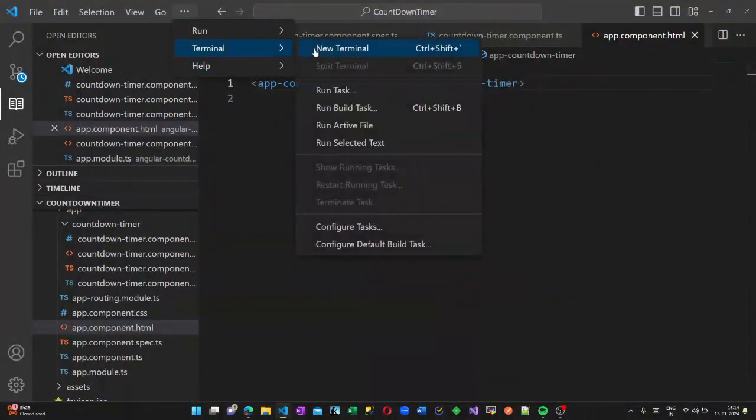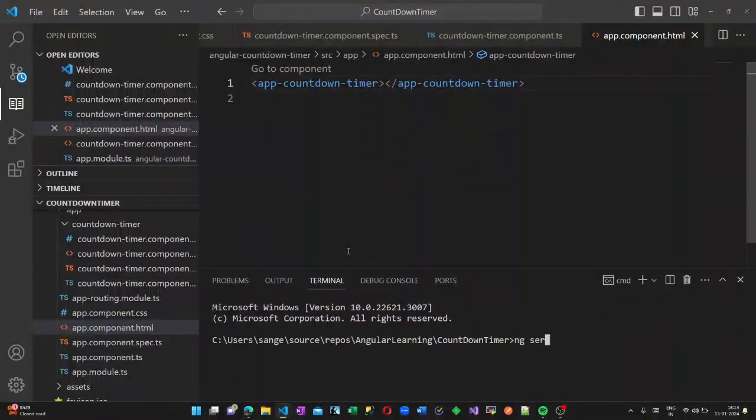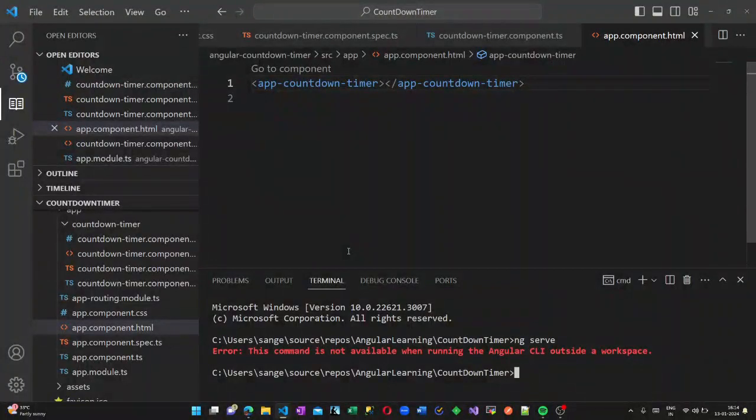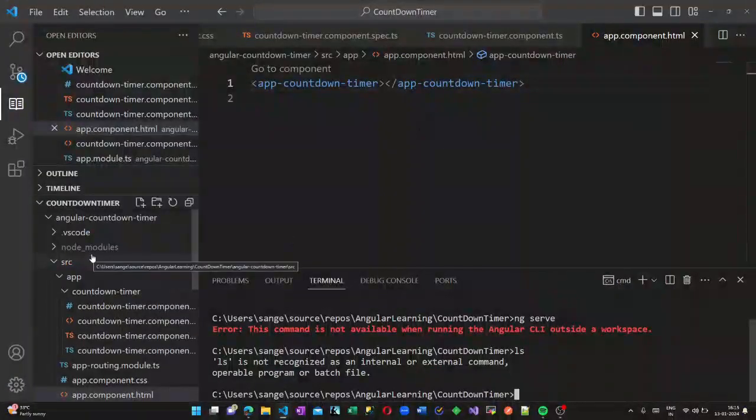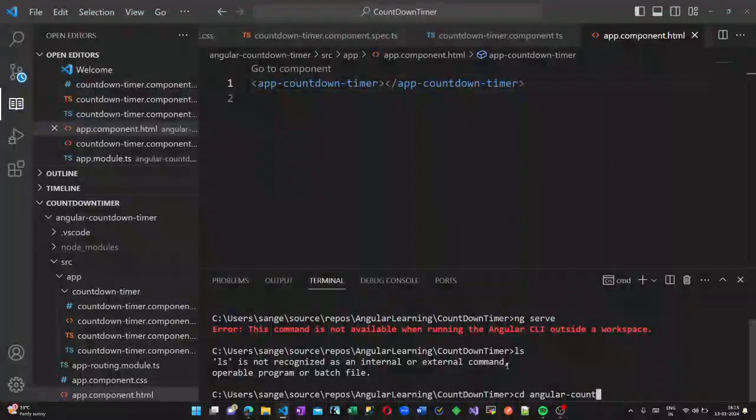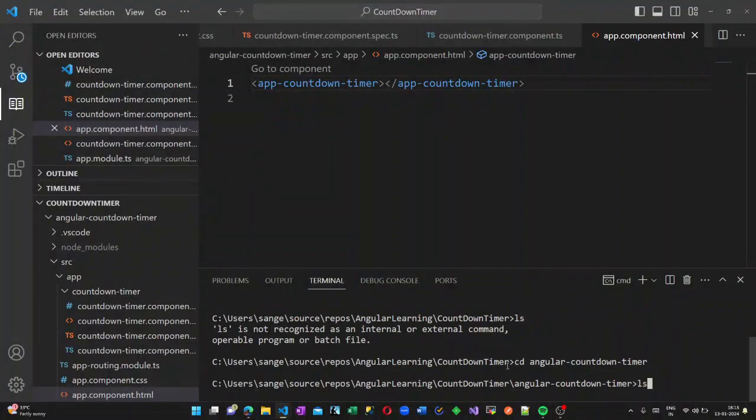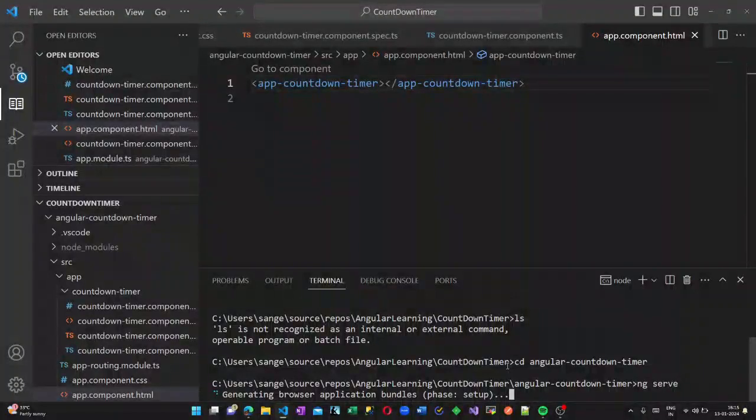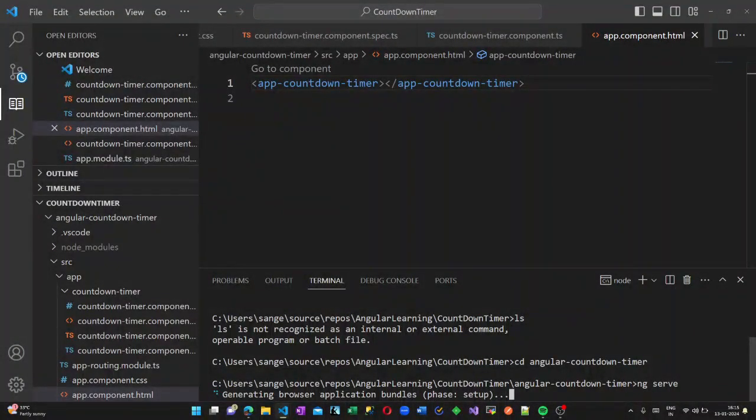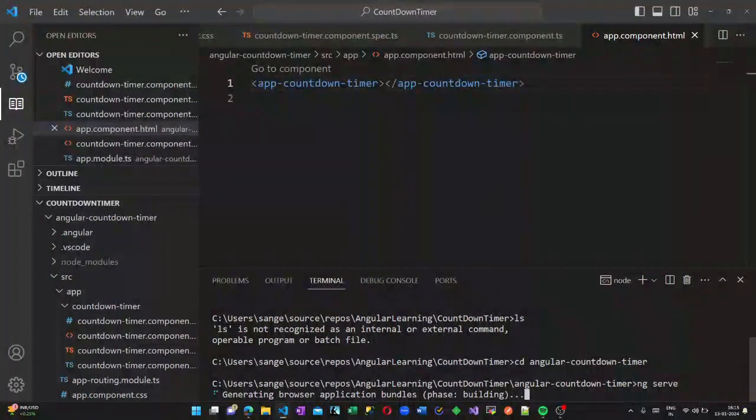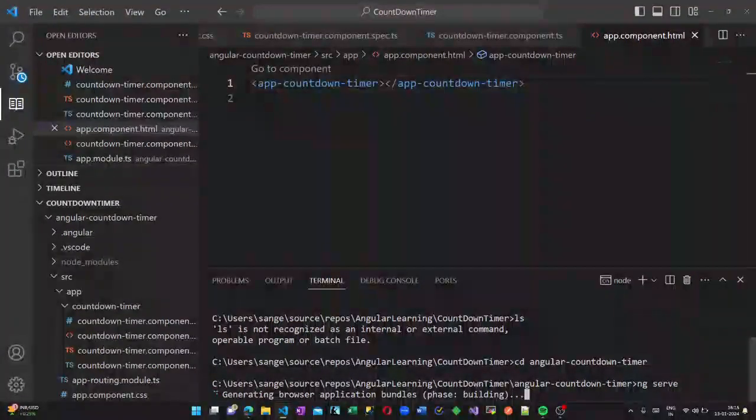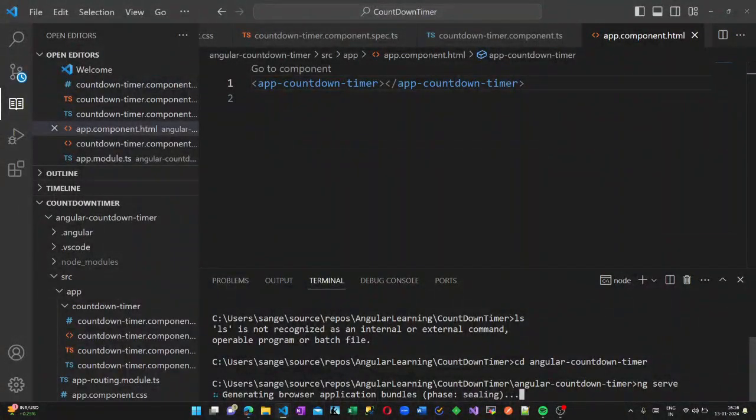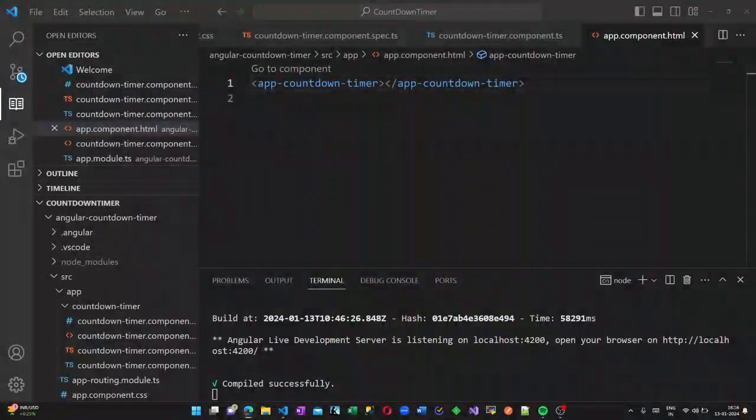Now let us create a new terminal and type ng serve to run this code. It has compiled successfully and I found a type 4 mistake in our HTML. In the button class it should be mat-raised-button and the color attribute should be added here.